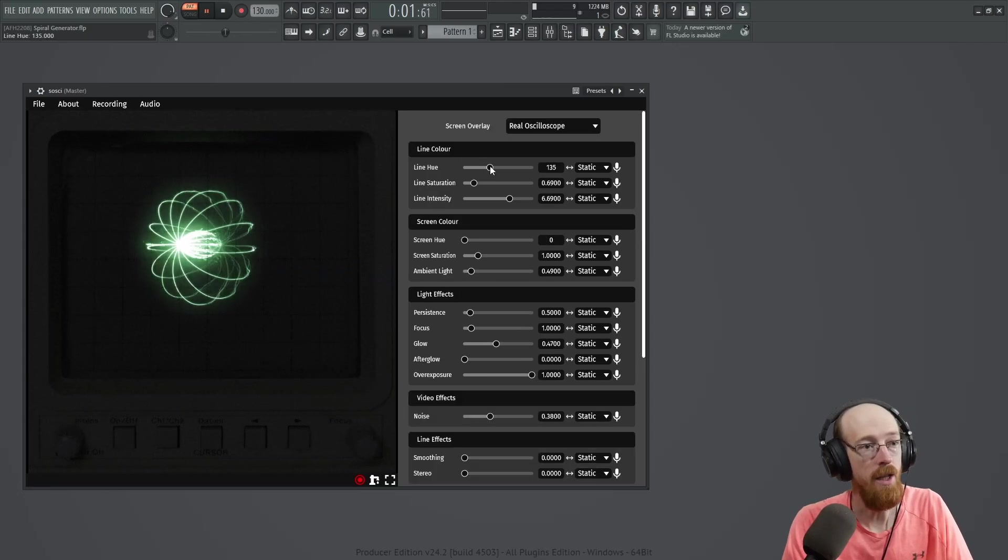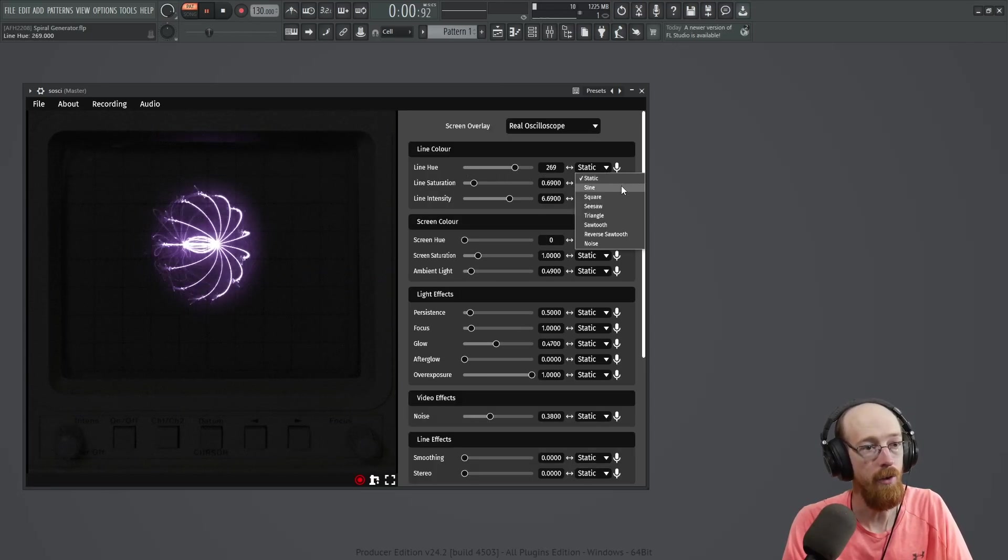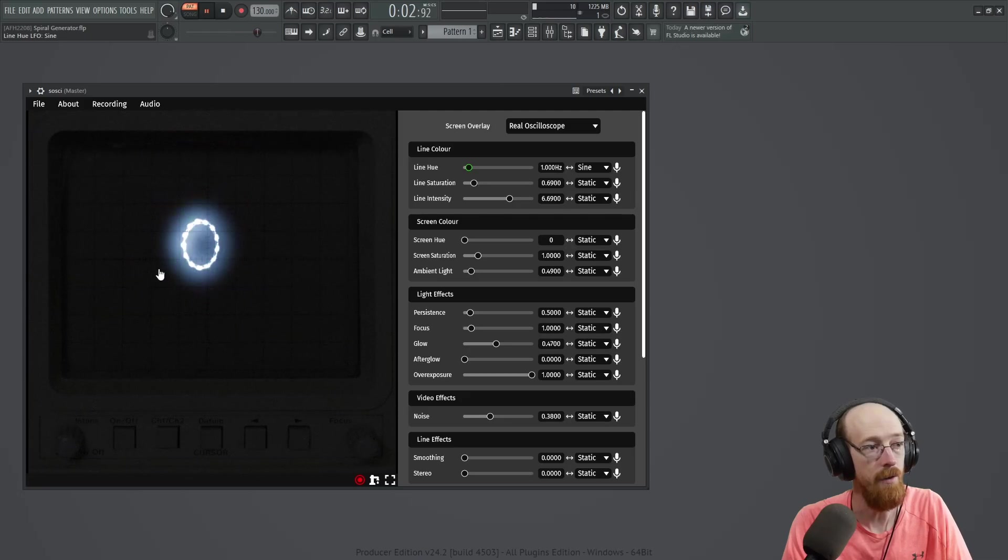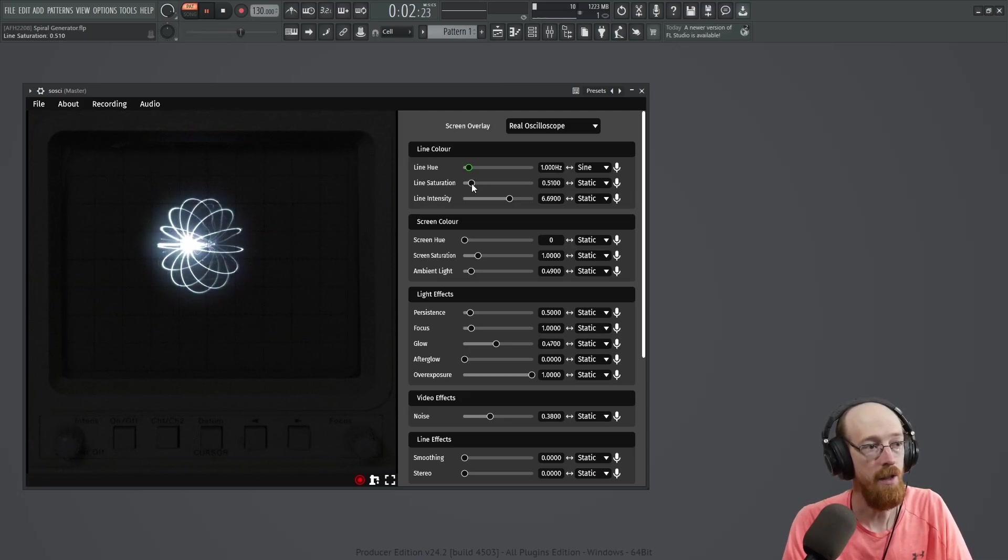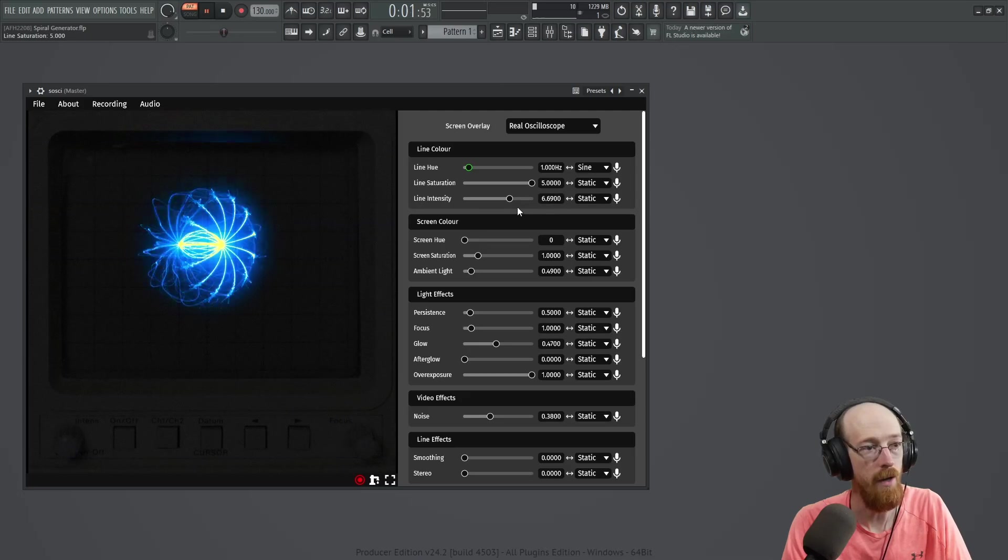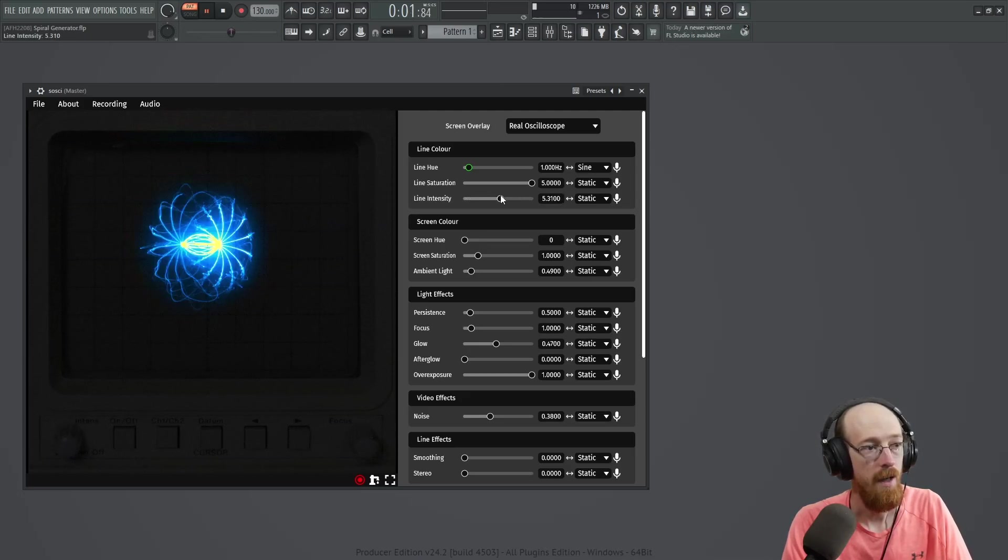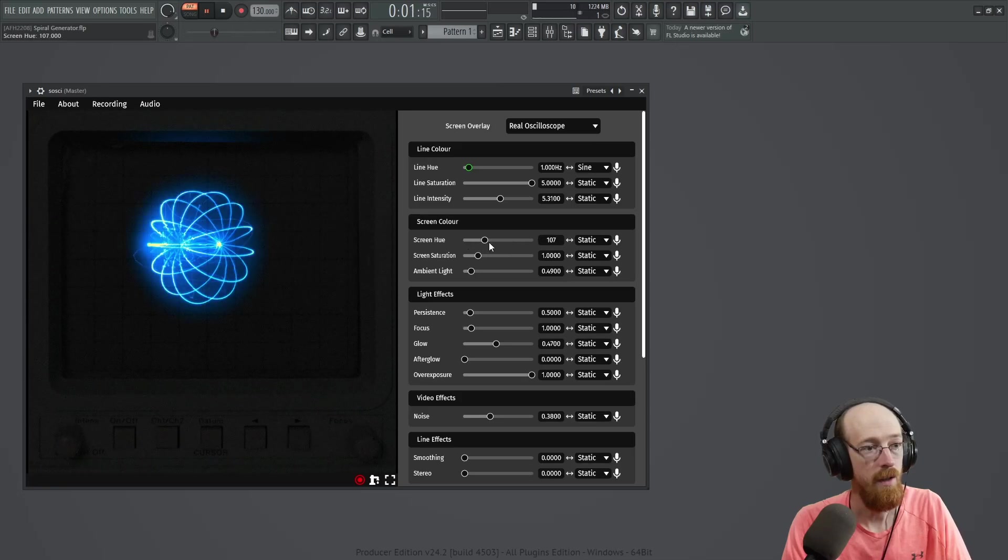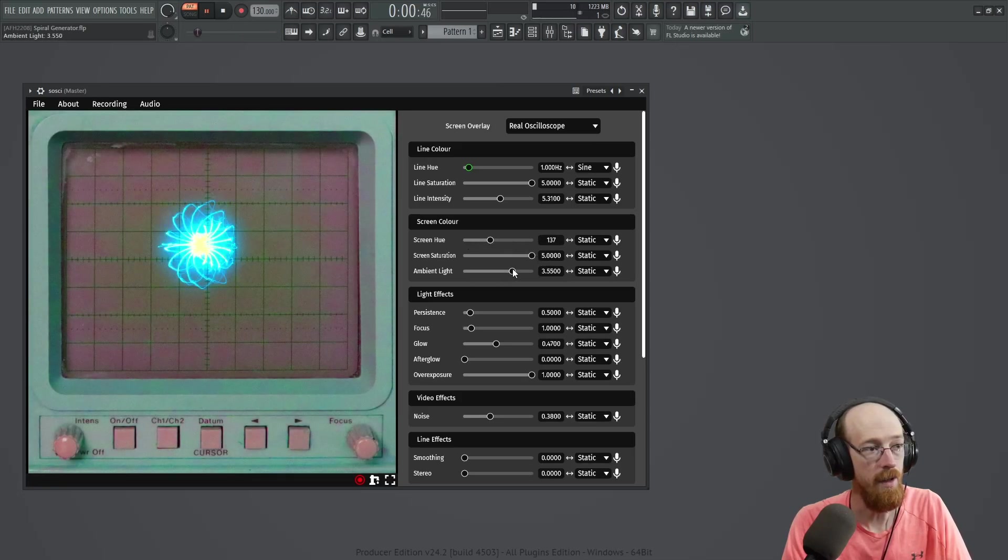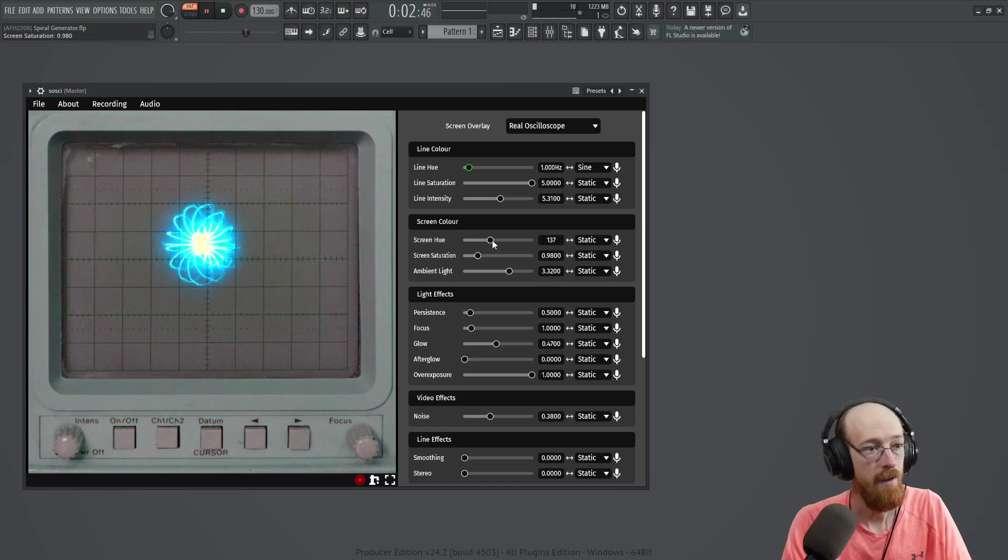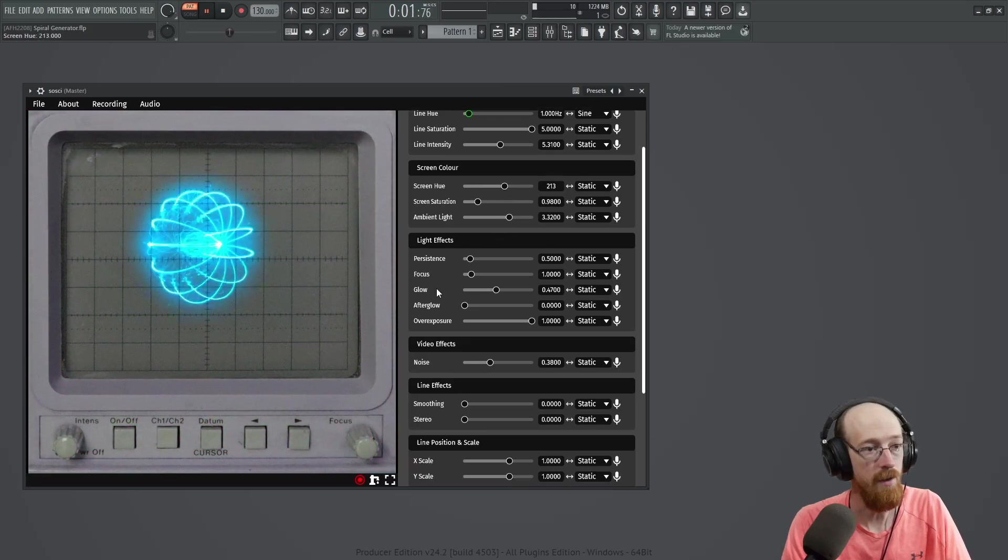You could change the line hue. And these are modulatable. So for example, we could take in like a sine wave and it will change on its own. You can change the line saturation. Really just, wow. Line intensity. Bring it down. Screen hue. Screen saturation. Ambient lighting. These kinds of things.